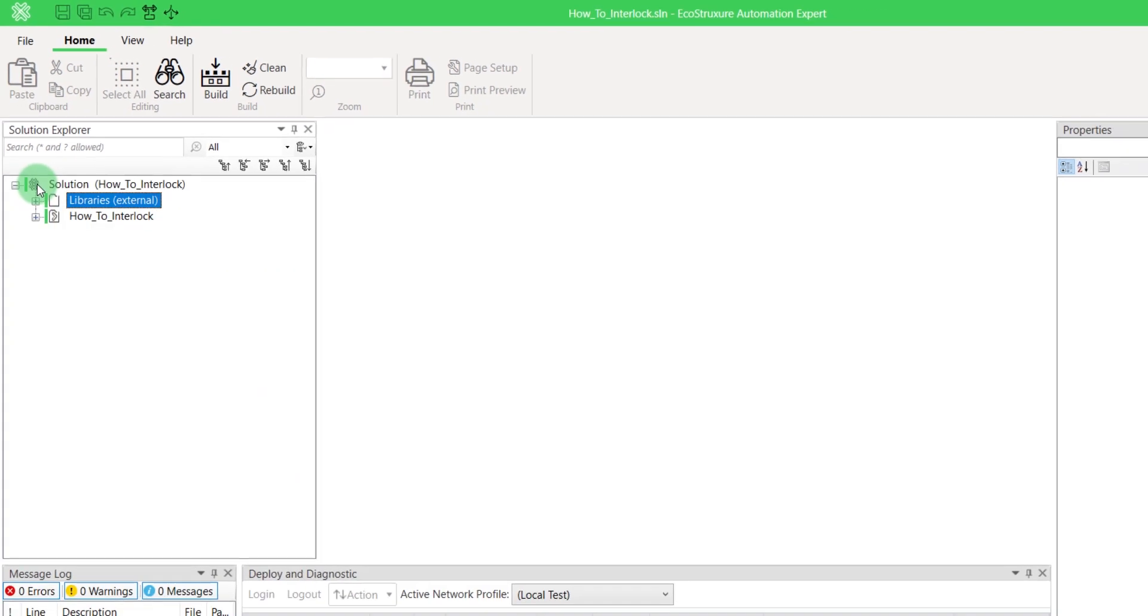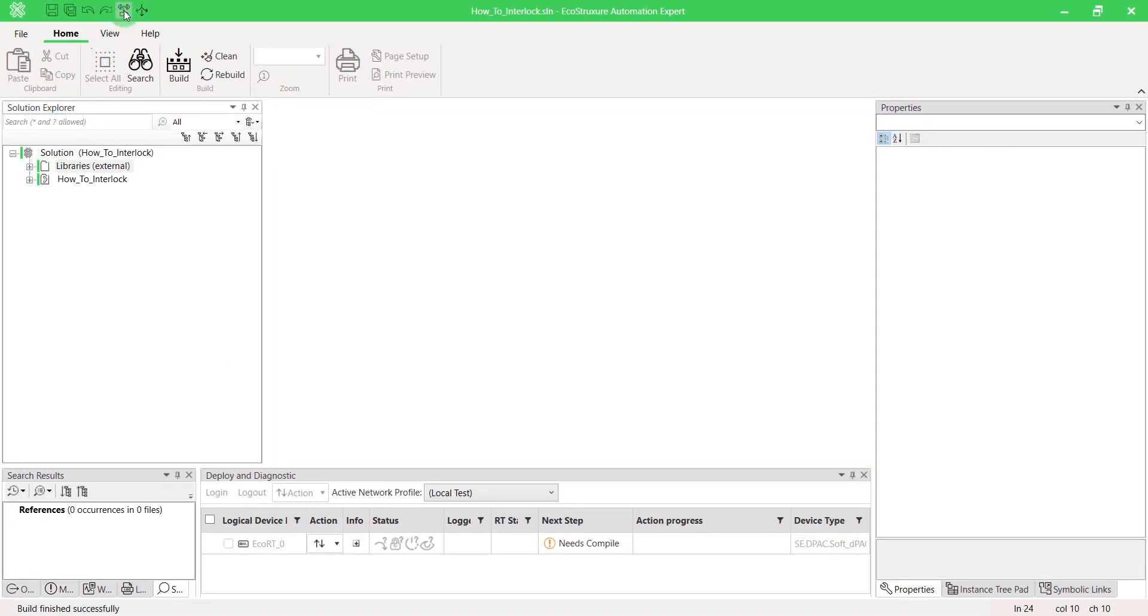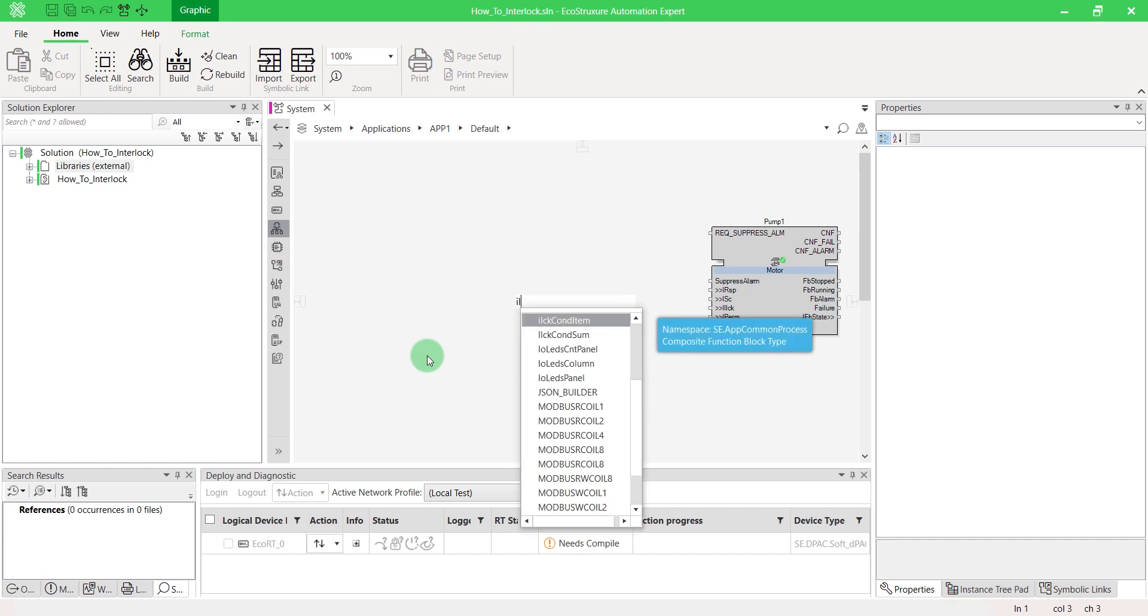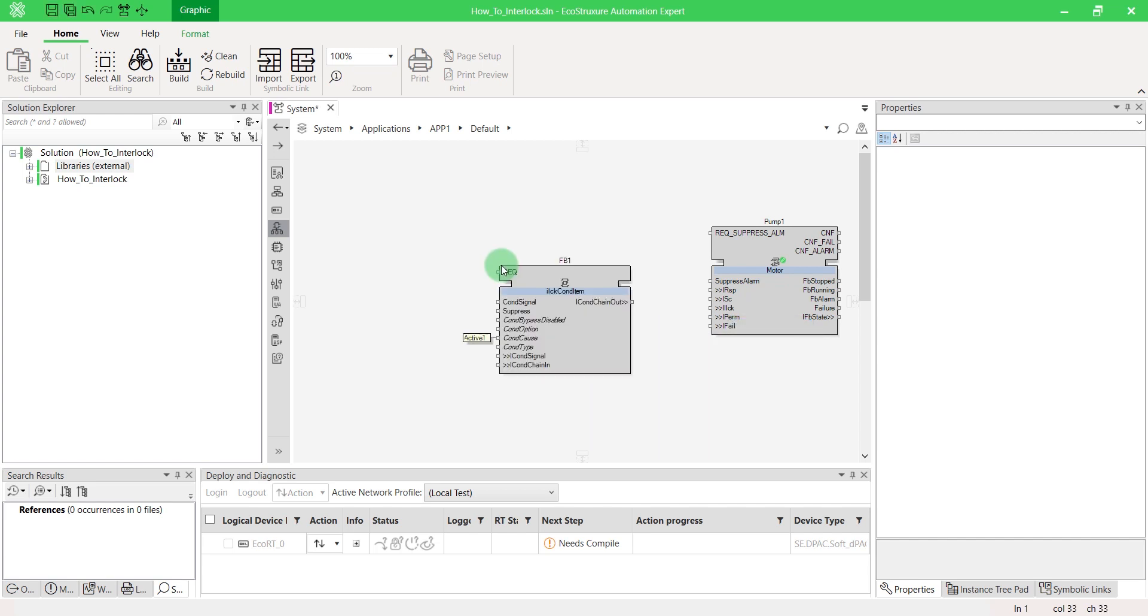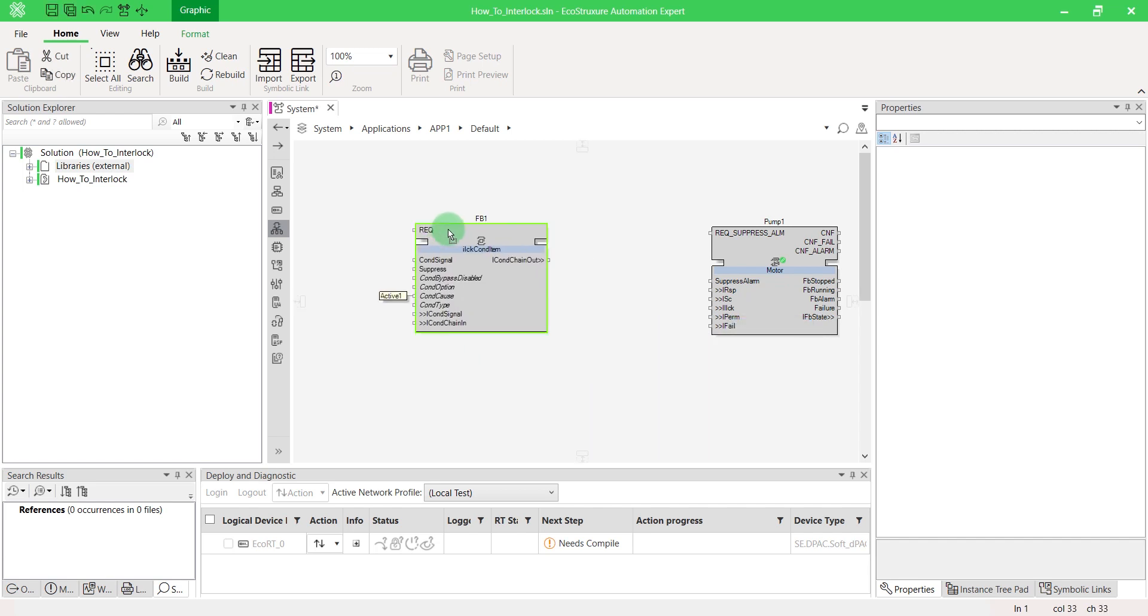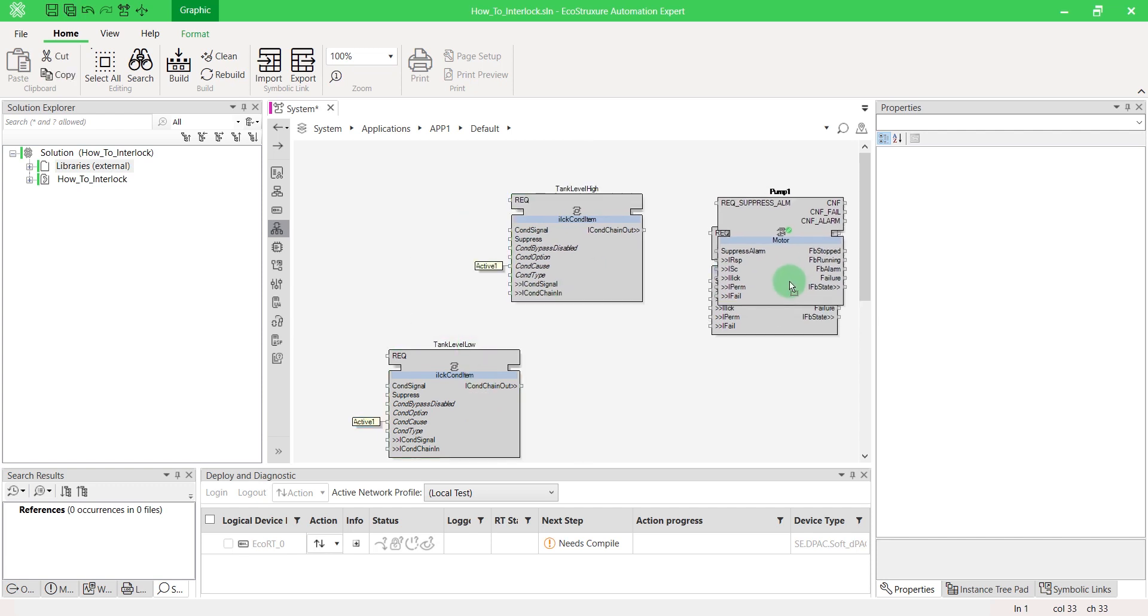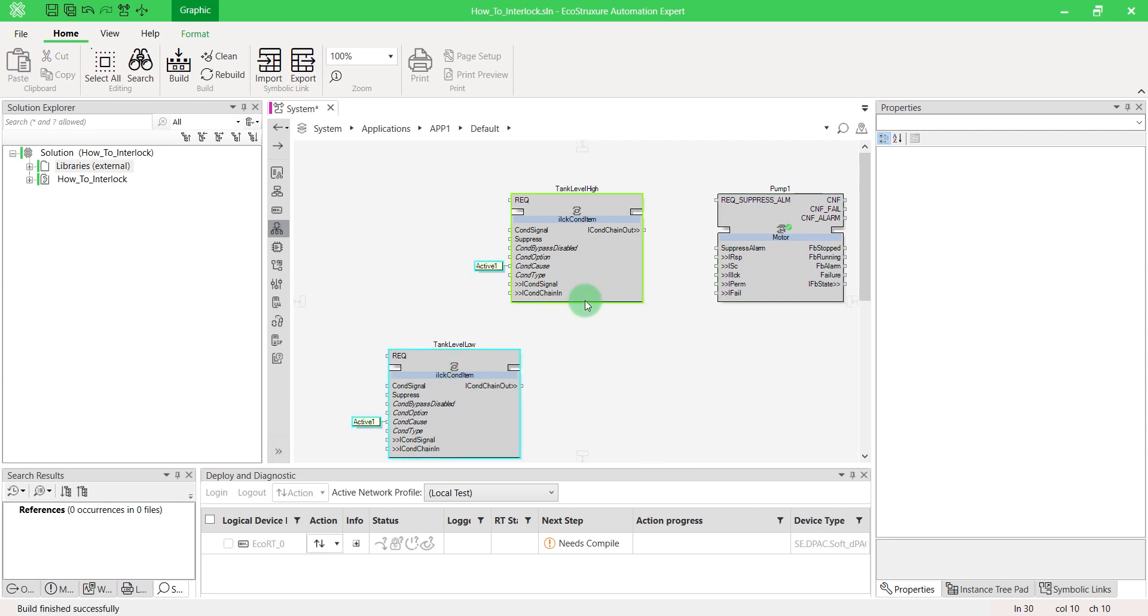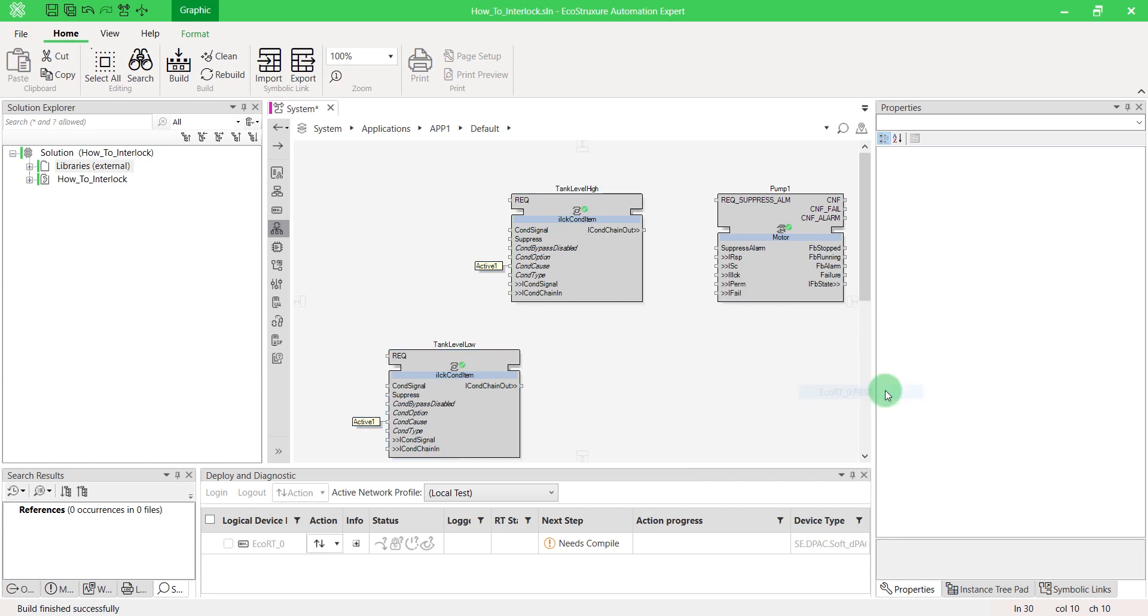For the example, we'll control the interlock of a simple motor as a pump. Press Ctrl-W to use the interlock block, Interlock Condition Item. The first one will represent the high filling condition of a tank and the second one the low state condition. As we are in simulation, we disabled feedback motors. Map all your blocks and build the solution.